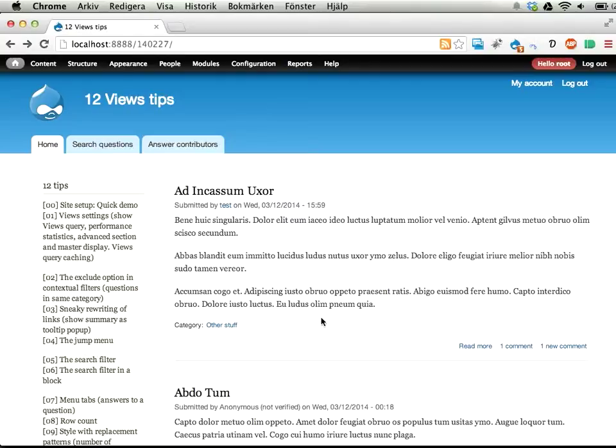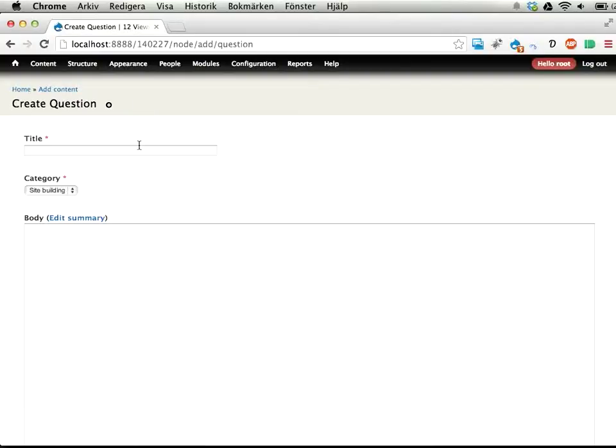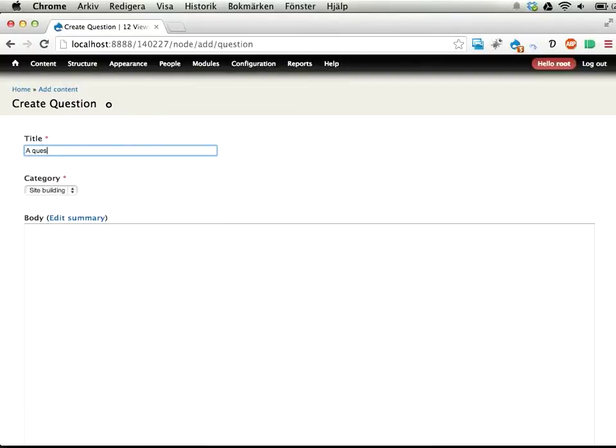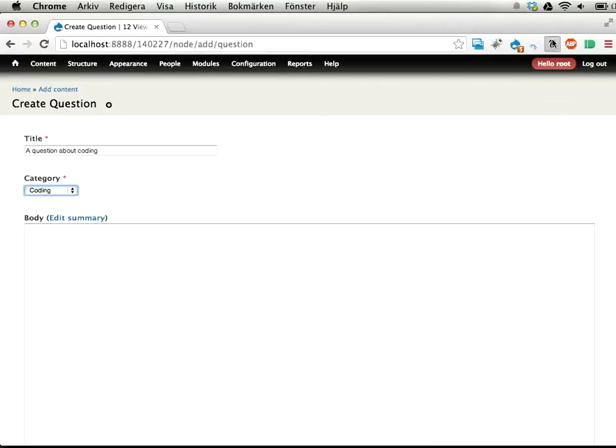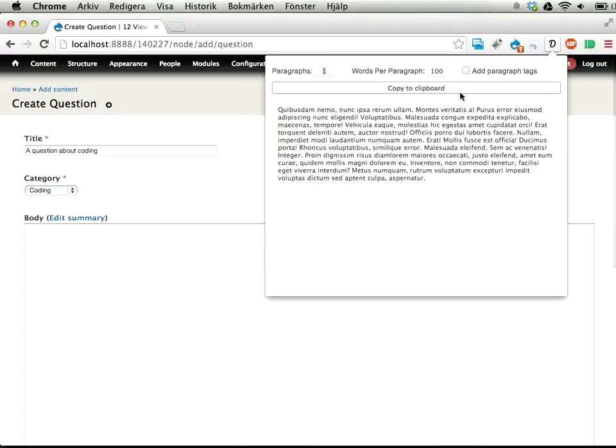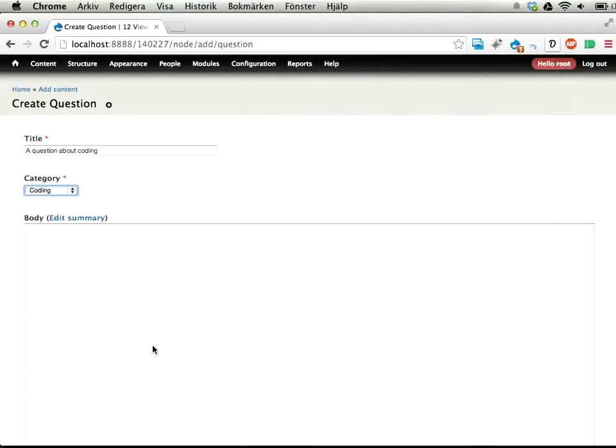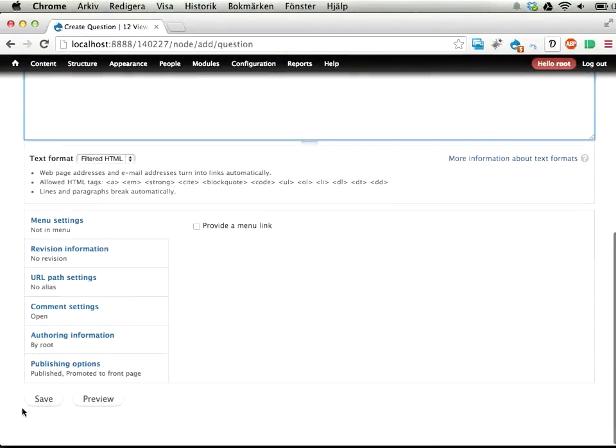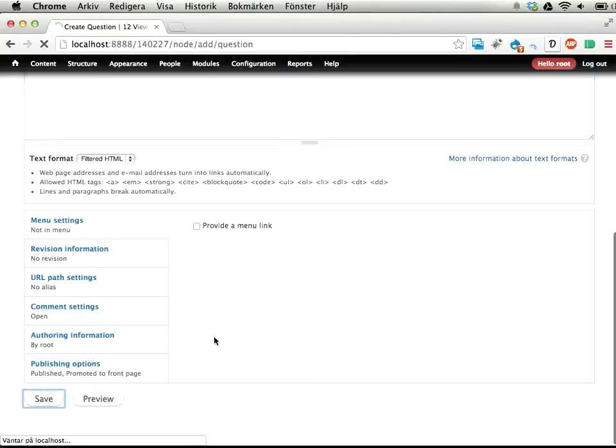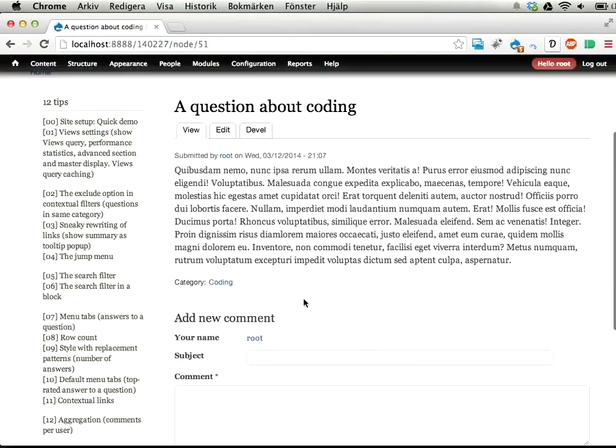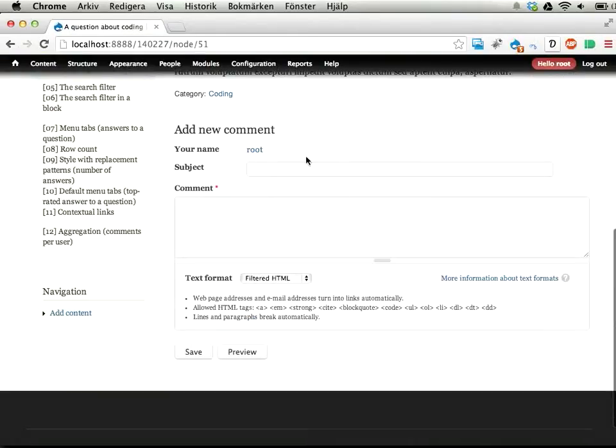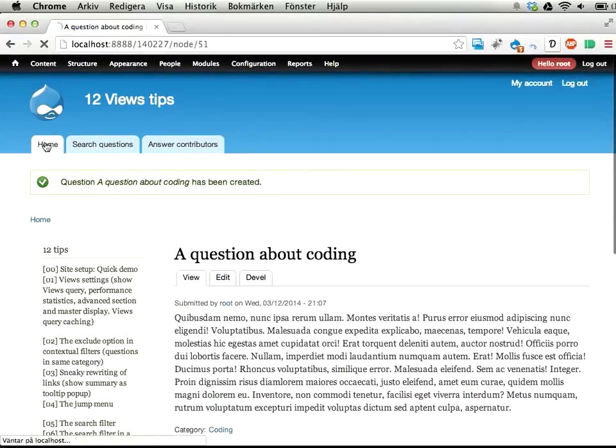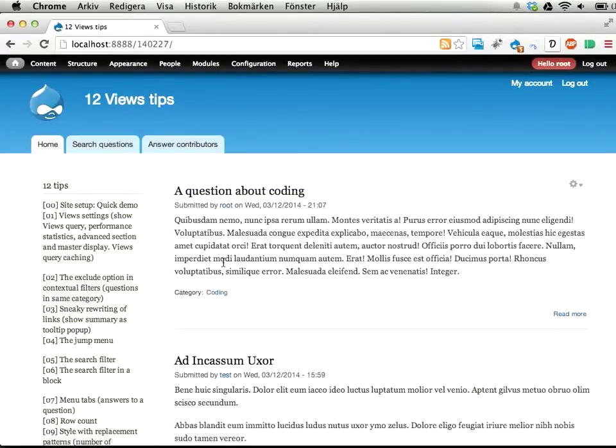12 views tips, and I'm starting just by showing you the site we're going to work with. I've added a special content type called question. I'm going to pretend this is a question and answer site, so this is a question about coding, for example, and you can select a category here, select coding, add some kind of question here, and you can save. You can also have comments.